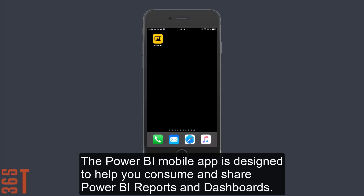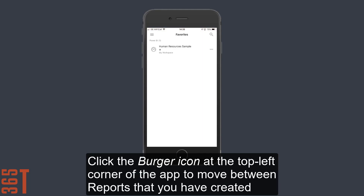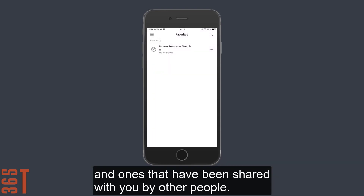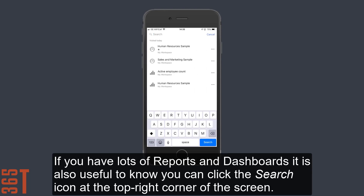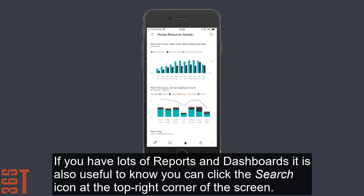The Power BI mobile app is designed to help you consume and share Power BI reports and dashboards. Click the burger icon at the top left corner of the app to move between reports that you've created and ones that have been shared with you by other people. If you have lots of reports and dashboards, it's also useful to know that you can click the search icon at the top right corner of the screen.